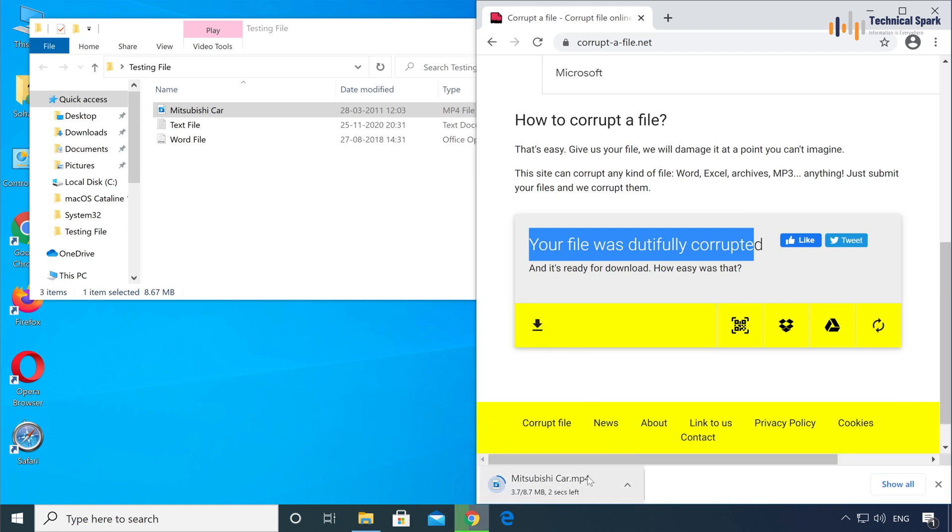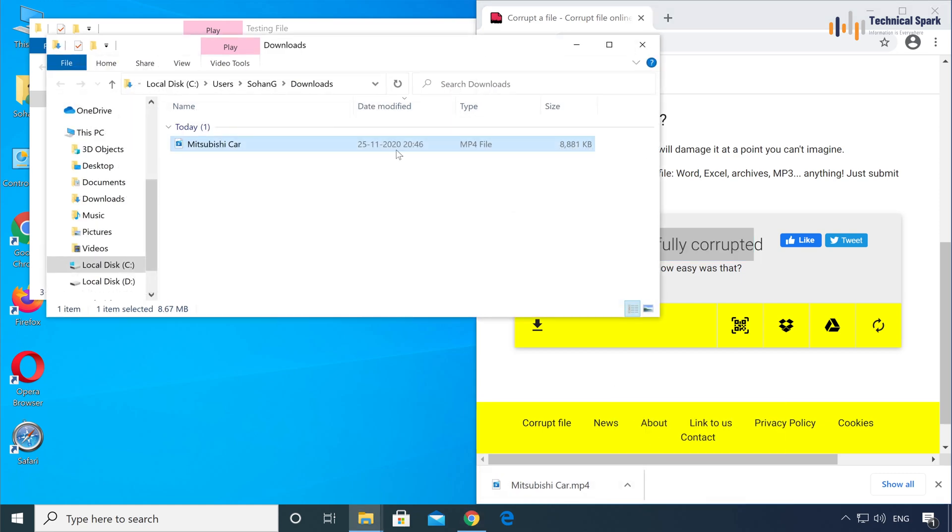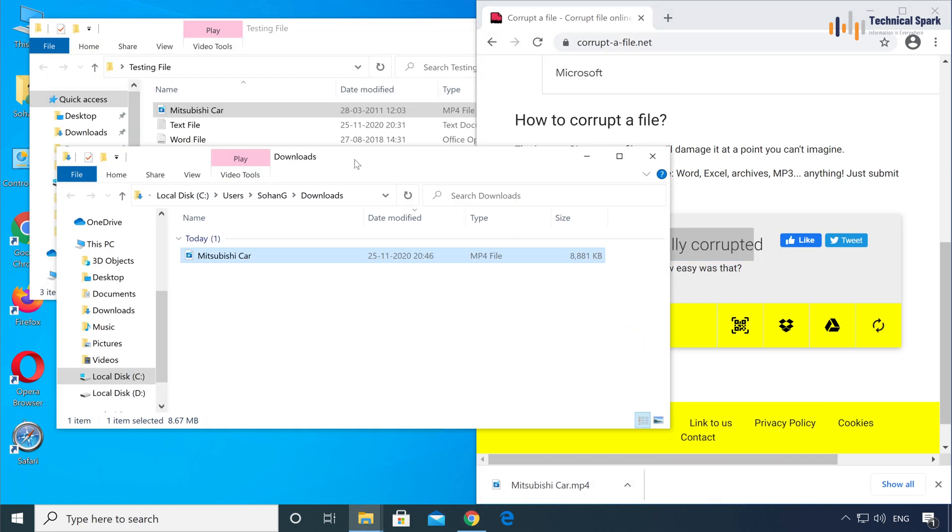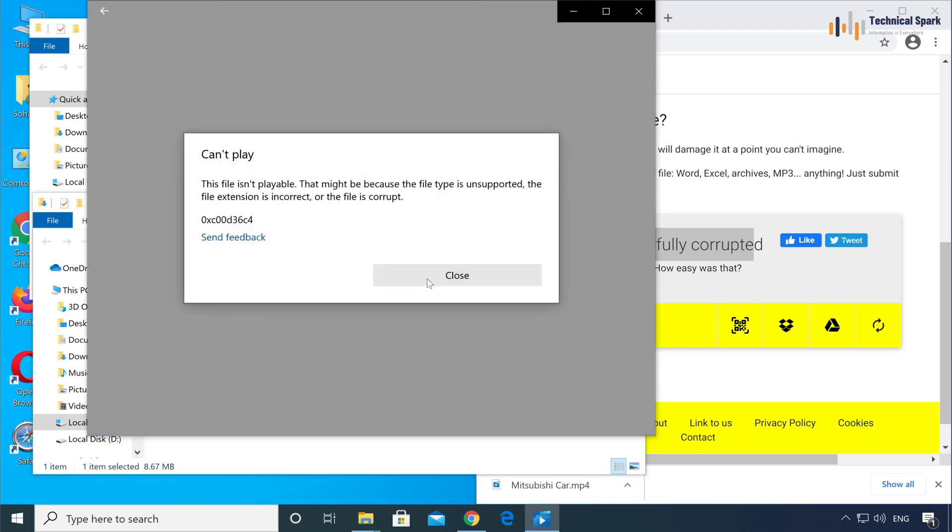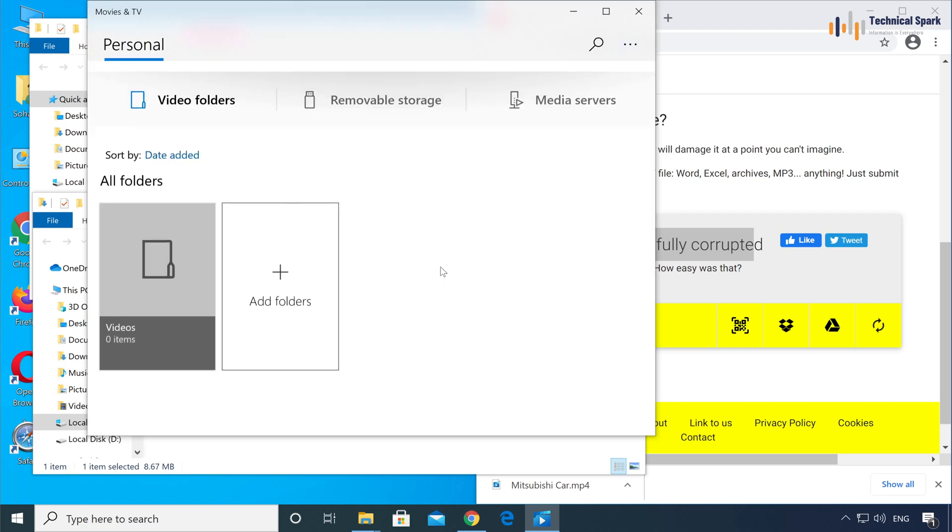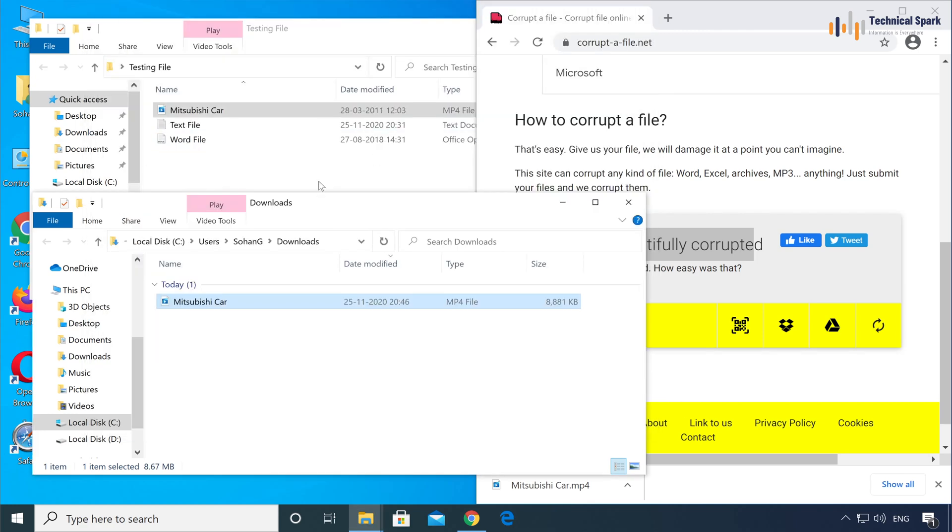OK, it's got downloaded. Now let's open this. Let me try to open. Great, this just got corrupted. This is a very amazing trick.